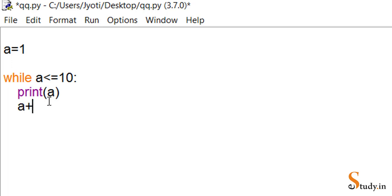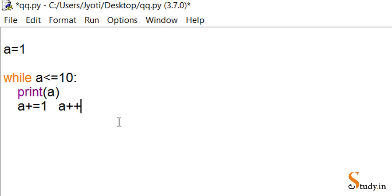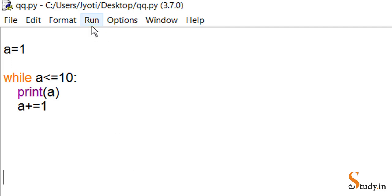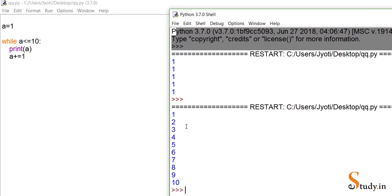After printing, we write 'a += 1'. Note that in Python we don't have the increment and decrement operators — a++ and a-- — which are available in other languages like C and Java but not in Python. So we use this shorthand instead. We save and run the program, and it prints one through ten.